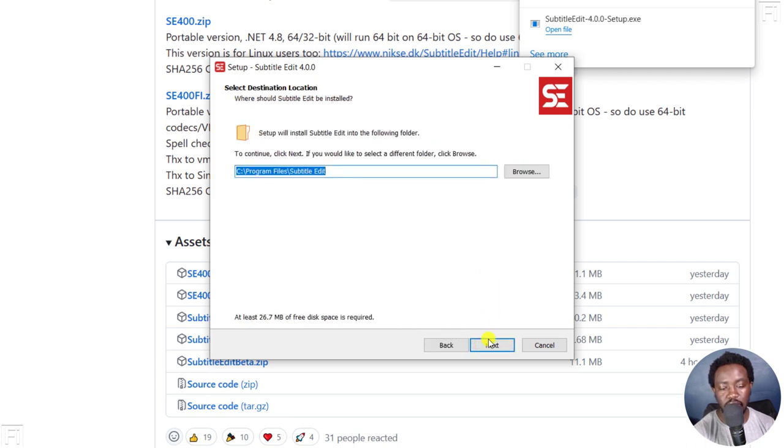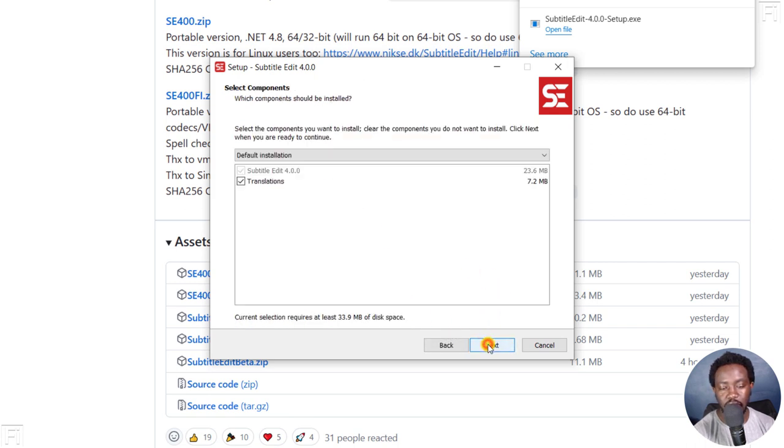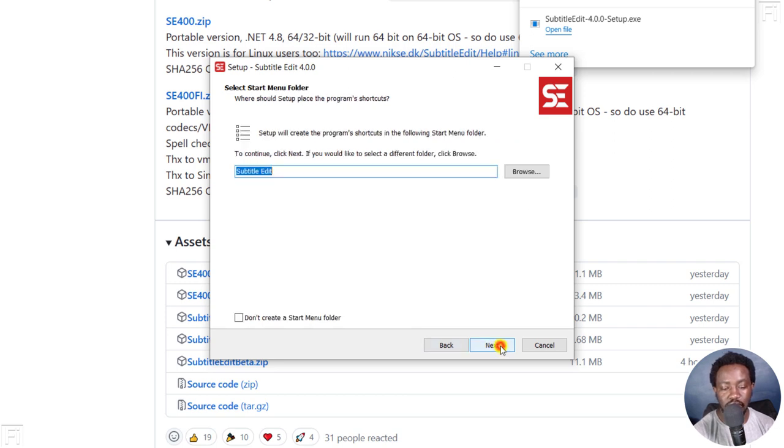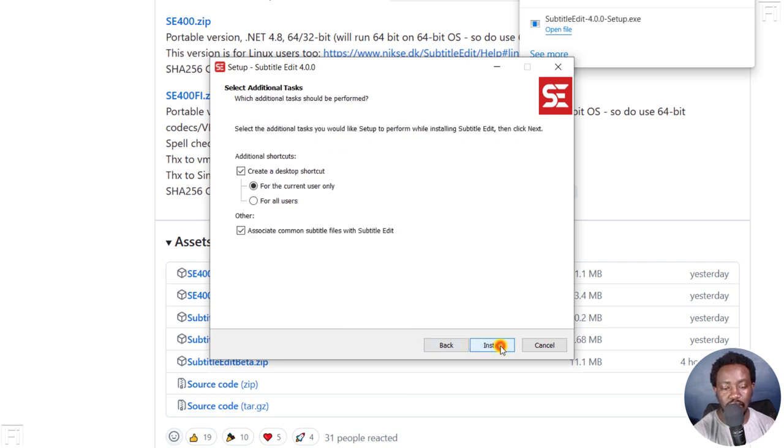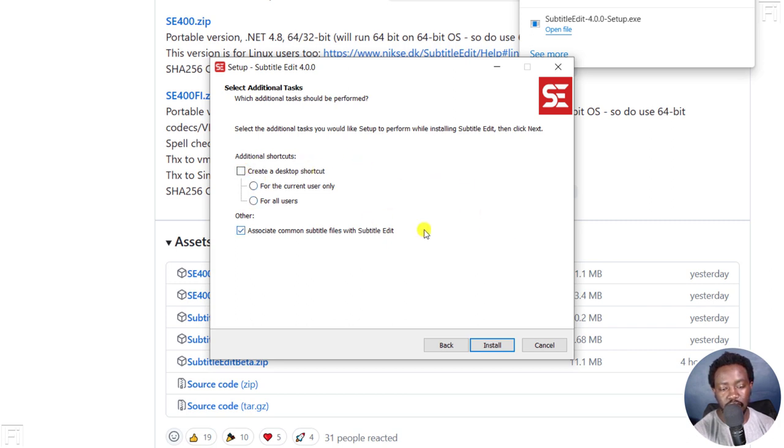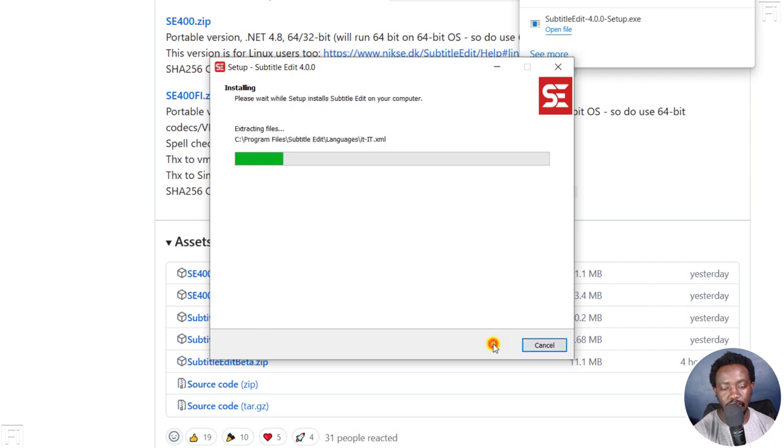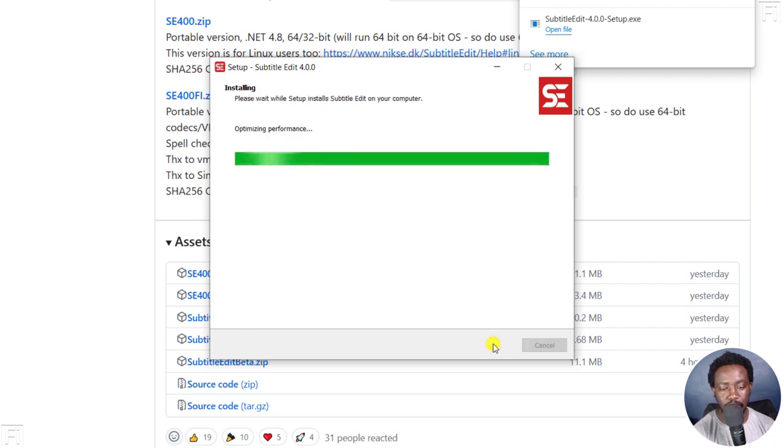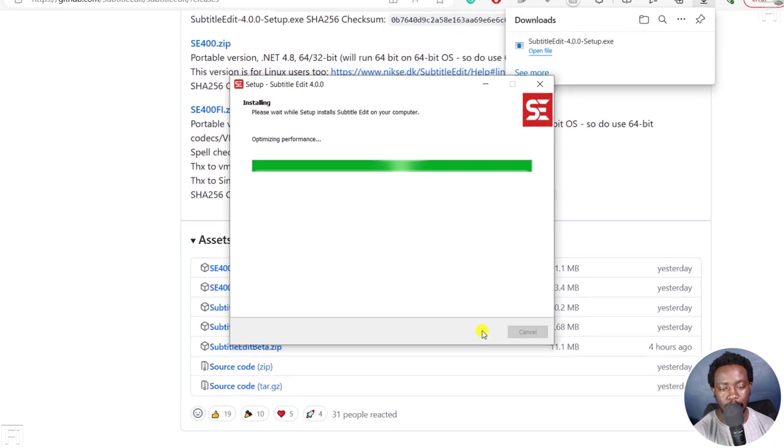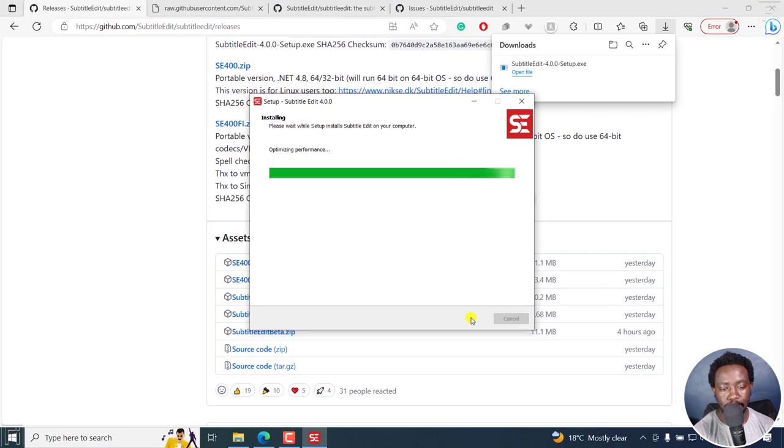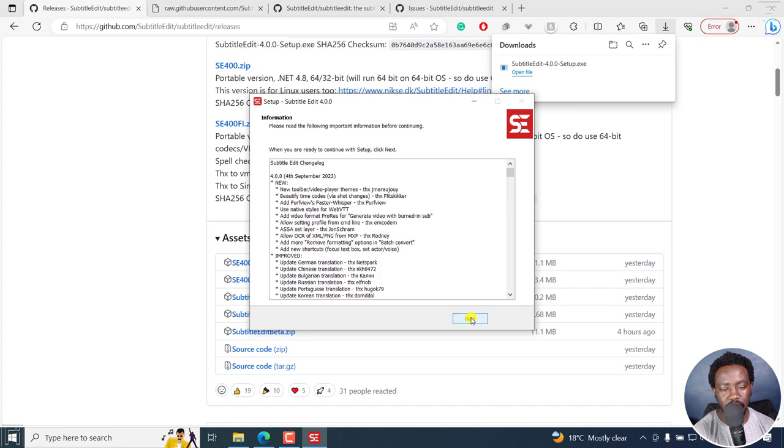And then where you want to save it, I just want it to be in the default. I'll just click on next. Next. The only thing I'll not do is I will not create a desktop shortcut. Just click on install. So it's almost done. Just a small application that is really, really handy, especially if you create subtitles.